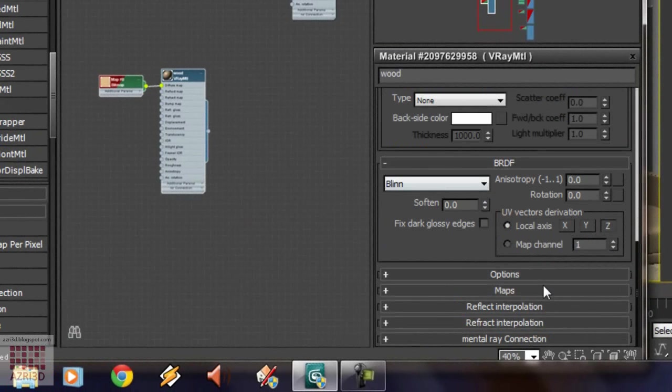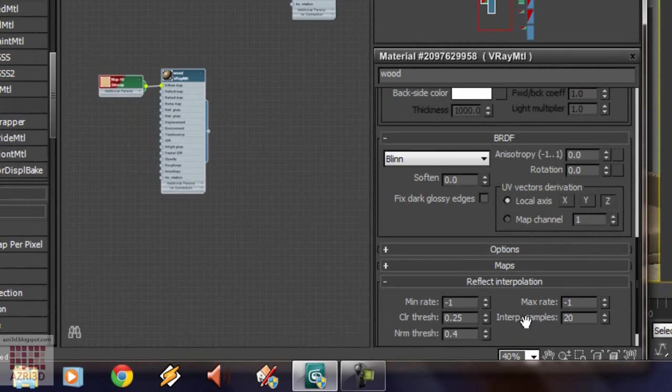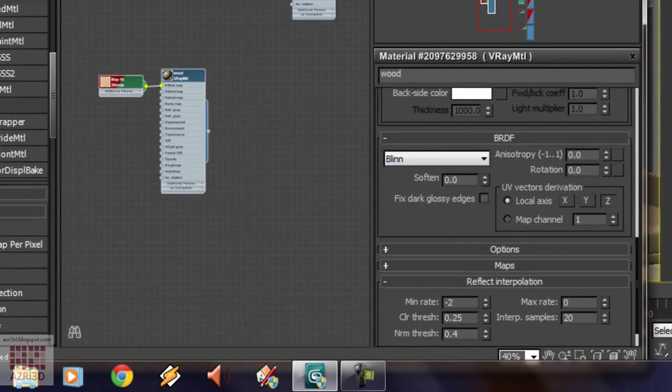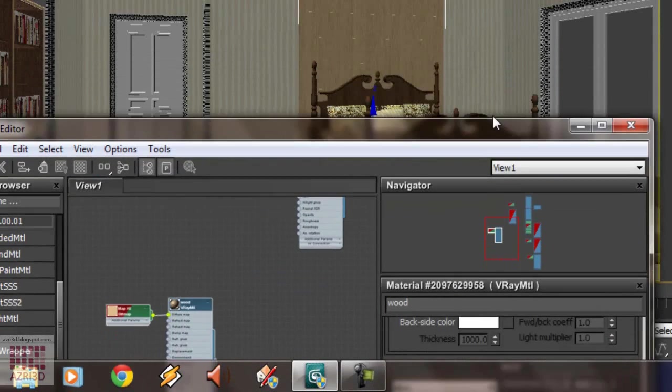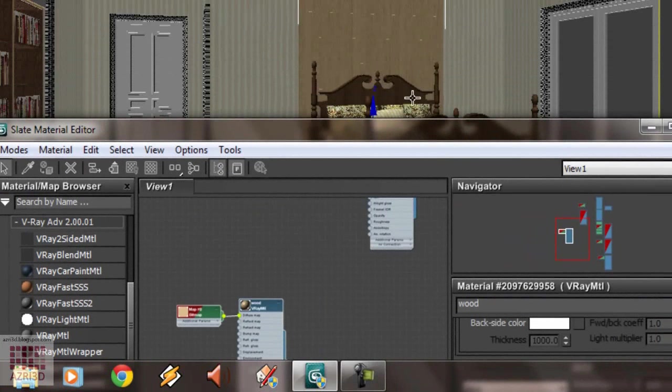Change reflect interpolation to minus 2. And then, the maximum to 0. OK. OK. And then, we change the furniture material. The base material is the same with wood. So, we are going to copy it from there.